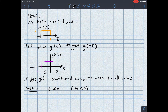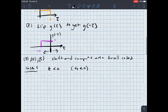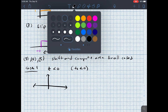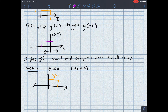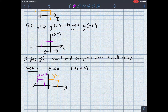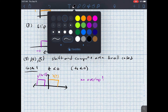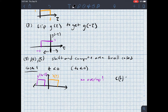When t₀ is less than zero, let me draw a picture. I've got x(tau) and g(t₀ − tau), where t₀ is less than zero. If t₀ equals zero I have g(−tau), and if t₀ is some negative value, you can see there is no overlap between the two signals. So the result is that c(t) equals zero.